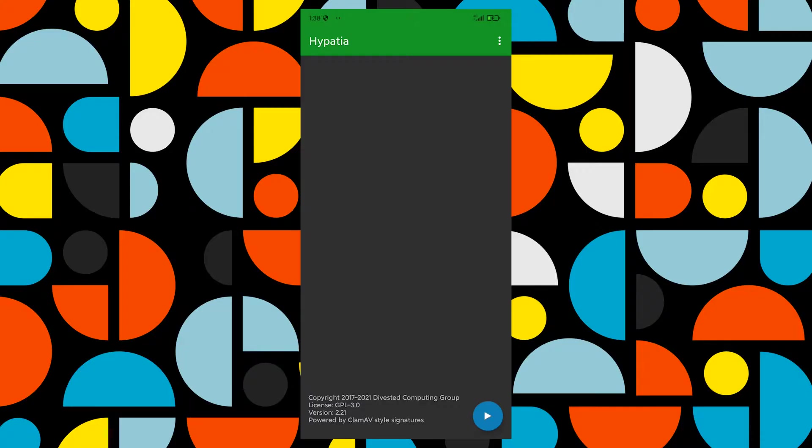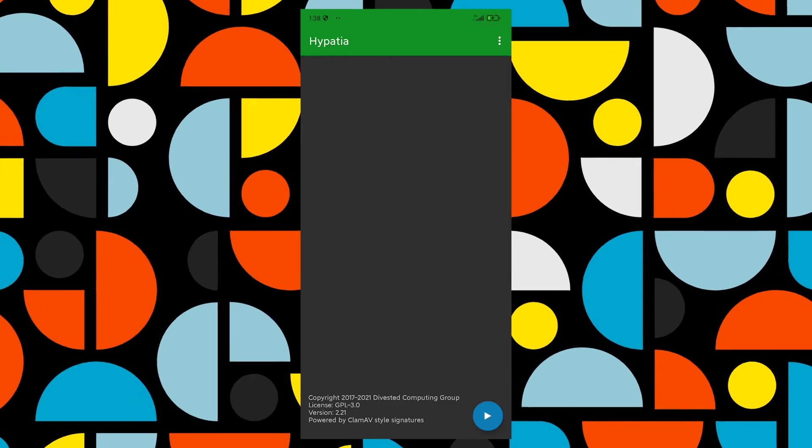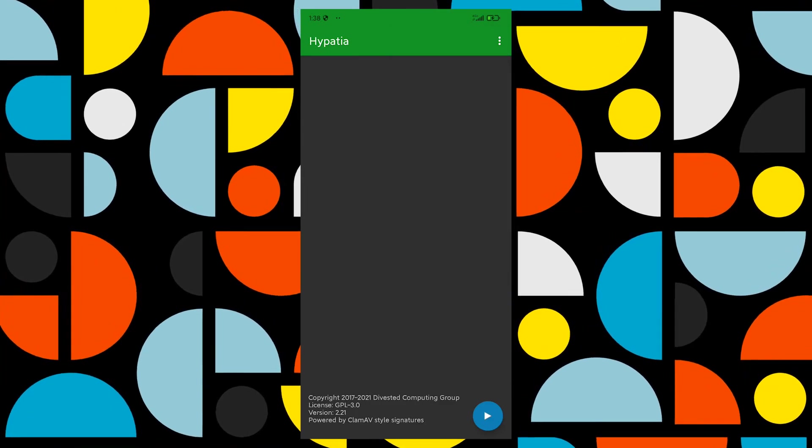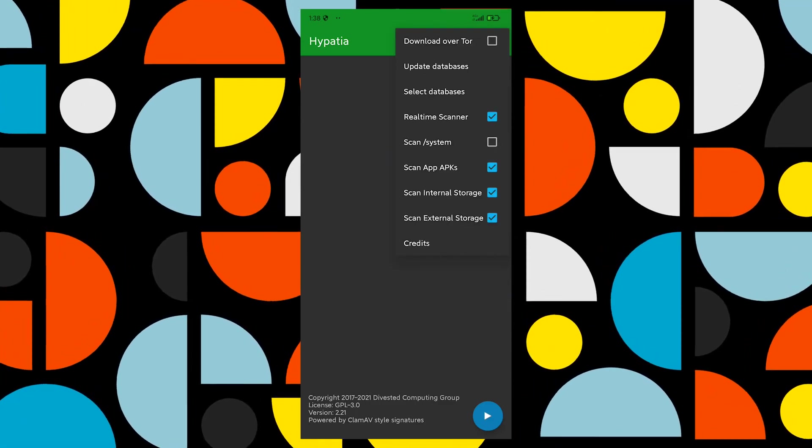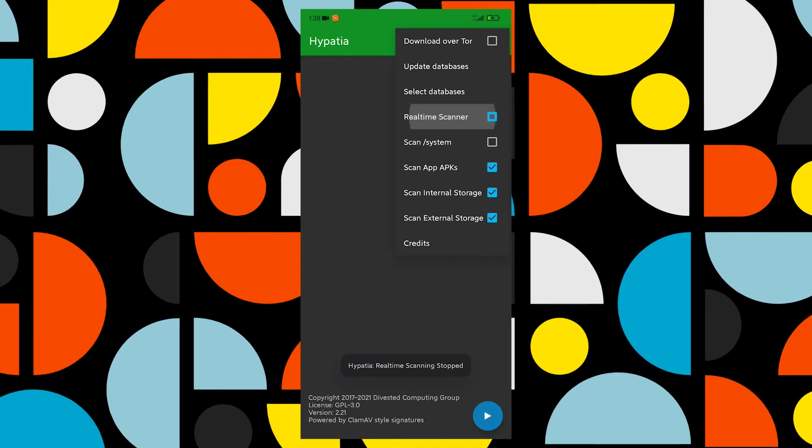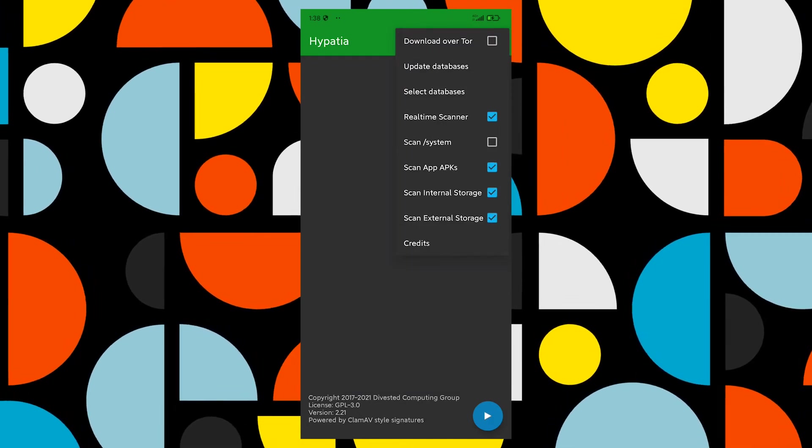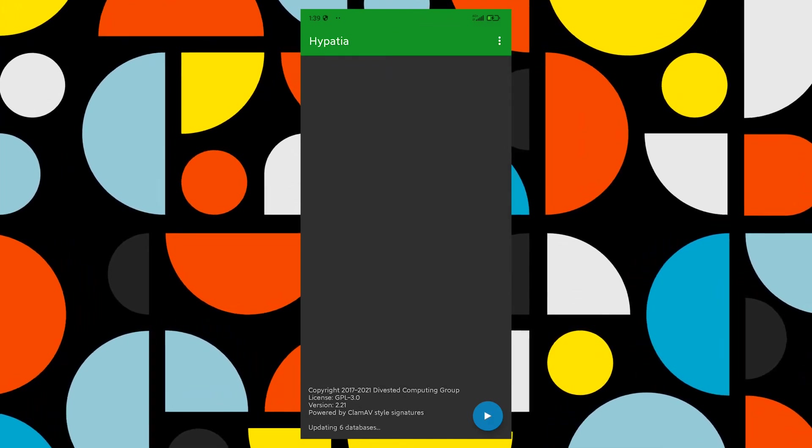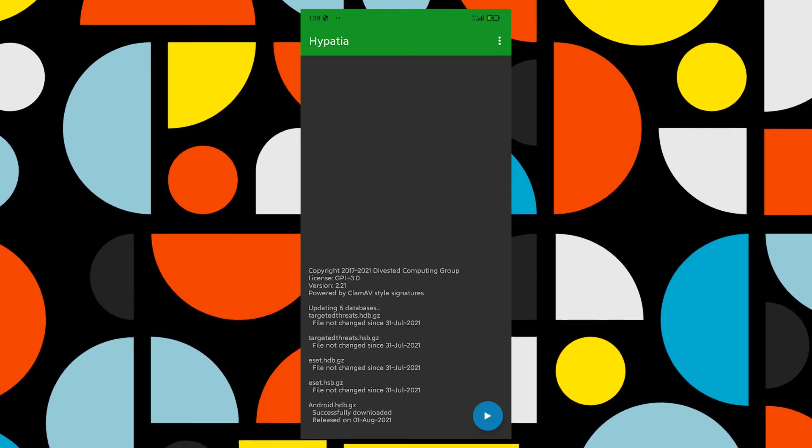Now go to the three-dot menu on the top right corner and check the boxes which say Real-Time Scanner, Scan System, Scan APKs, and Scan Internal and External Storage. Now lastly, tap on Update Database.